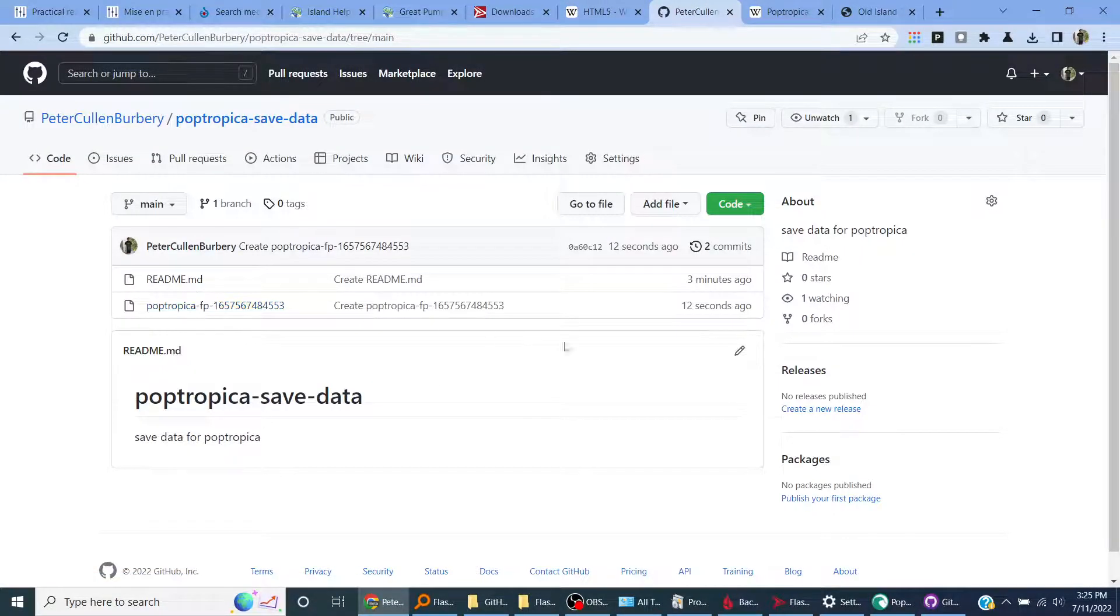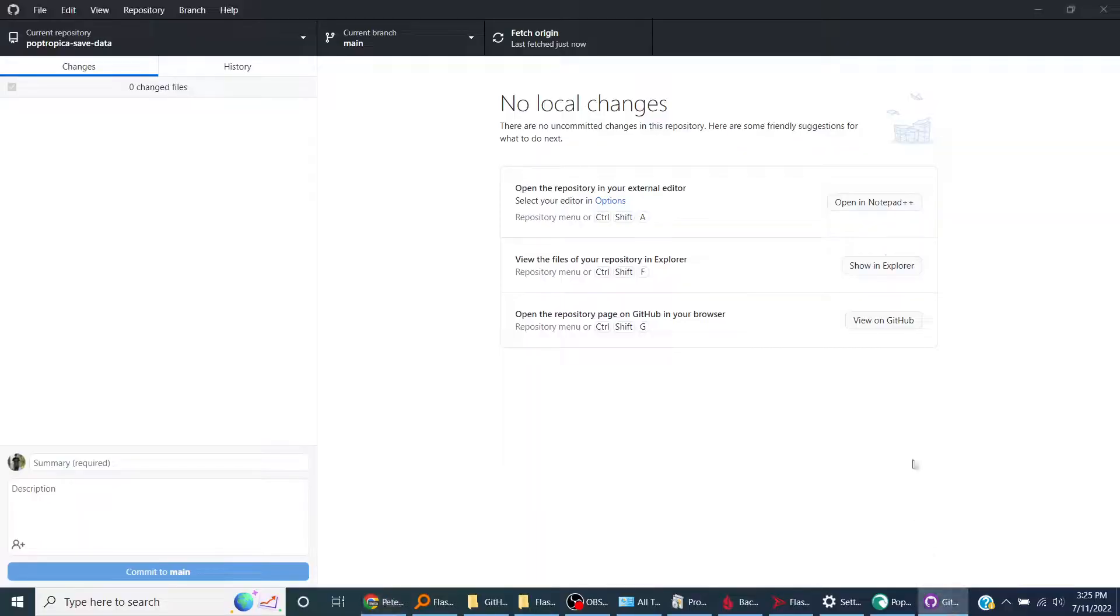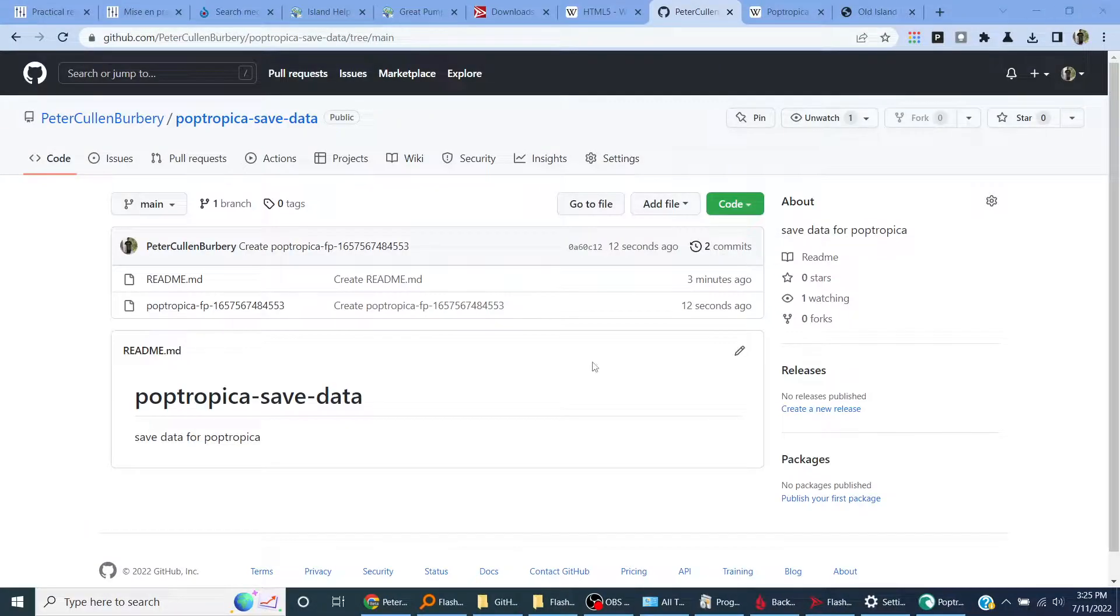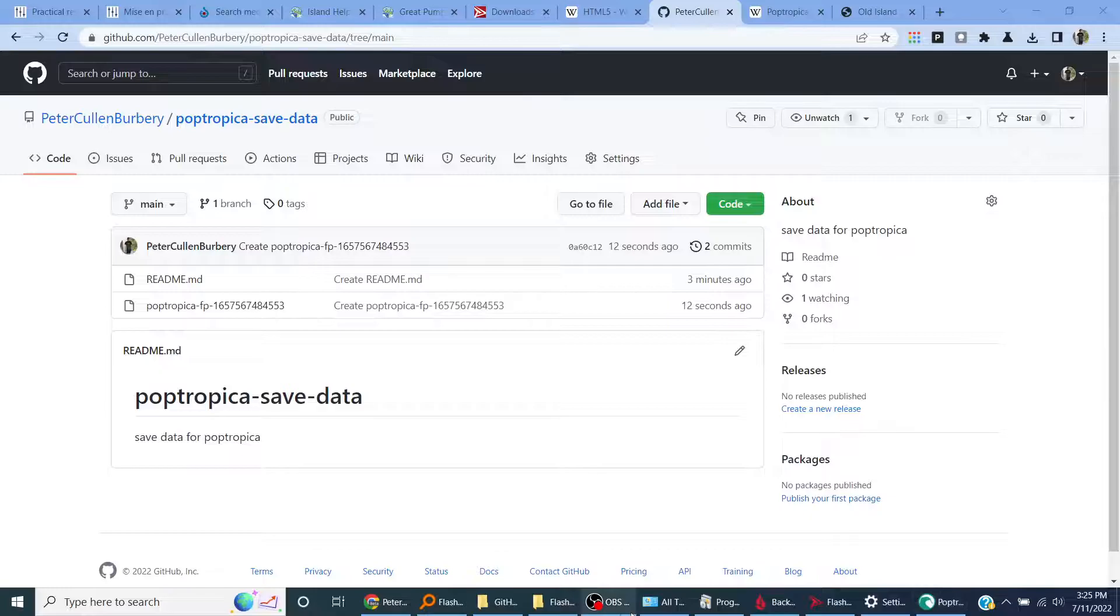And it'll show up on GitHub just in case. So now my Poptropica data is saved on the internet in case I lose it. Okay, so that's the end of this video.